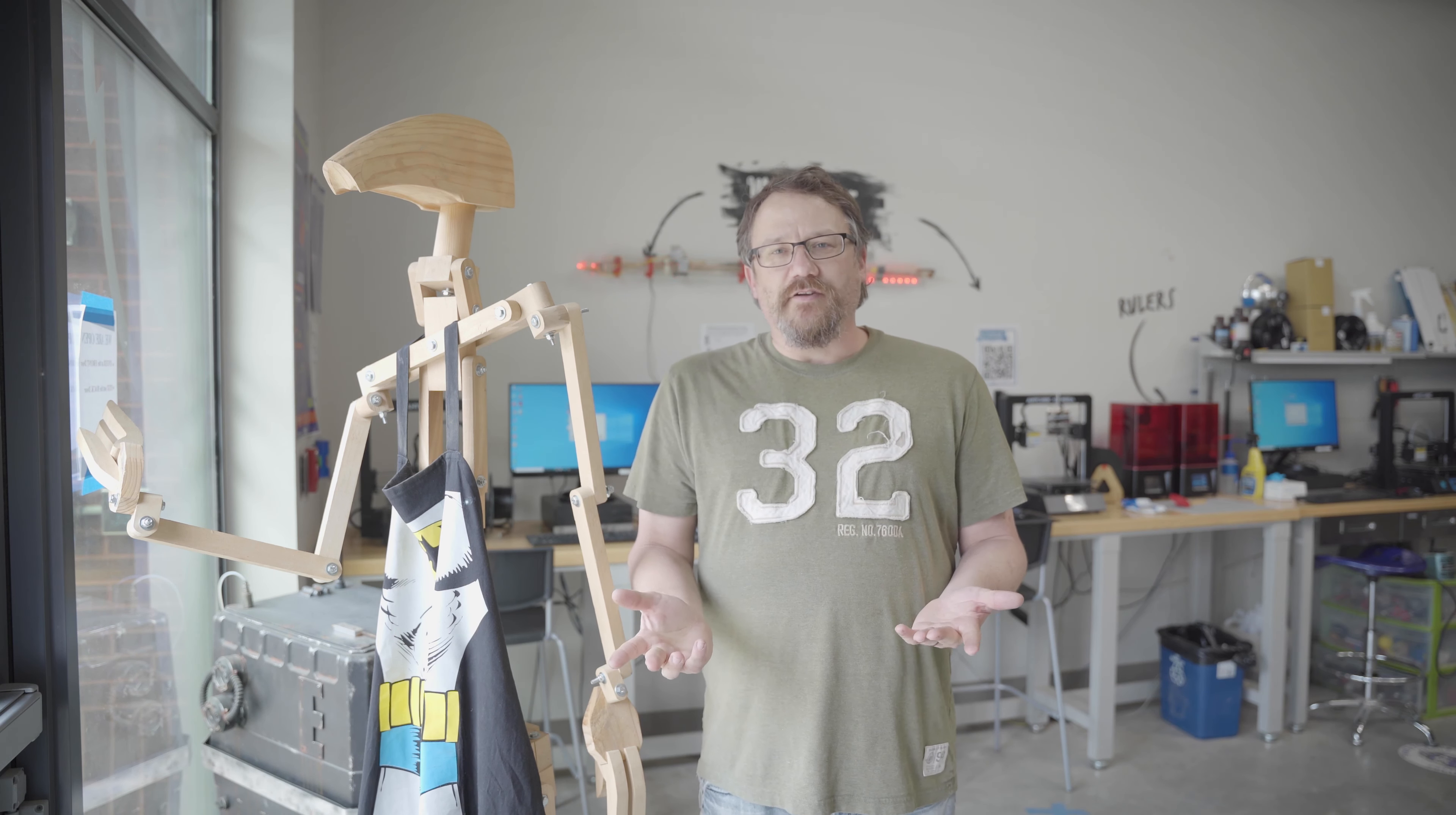You don't have to have any prior knowledge. Once you come in, there'll be someone here who can assist you with your 3D printing job, laser, CNC, whatever it is that you're needing help with.